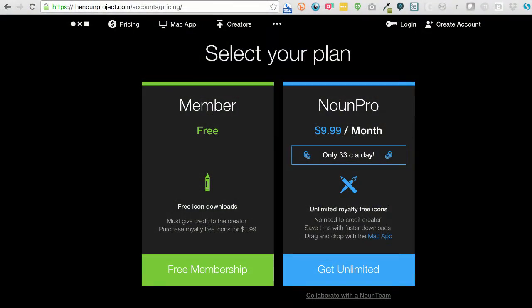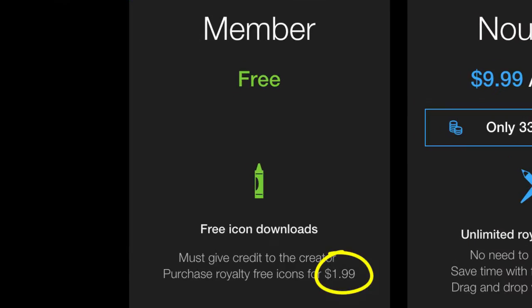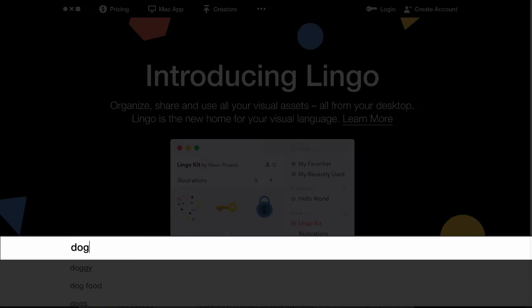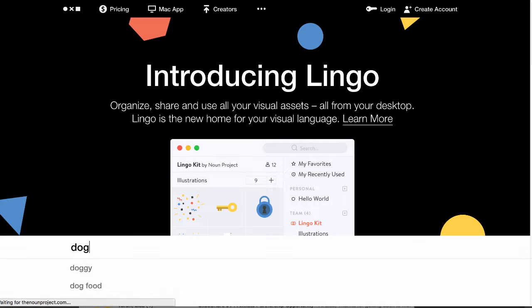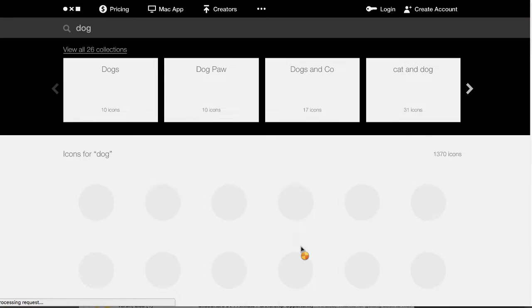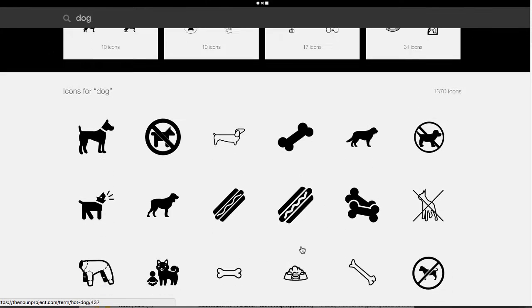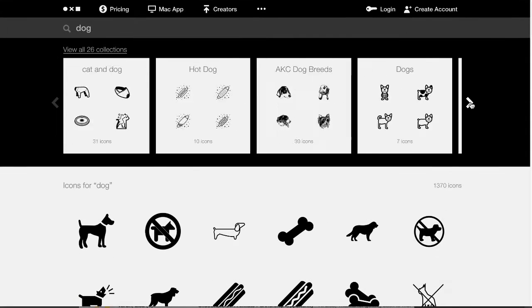To use them without having to give credit, you can pay just $1.99 apiece. Go to thenounproject.com, type a keyword in the search bar and hit return. Now you'll see related collections and individual icons of different styles.